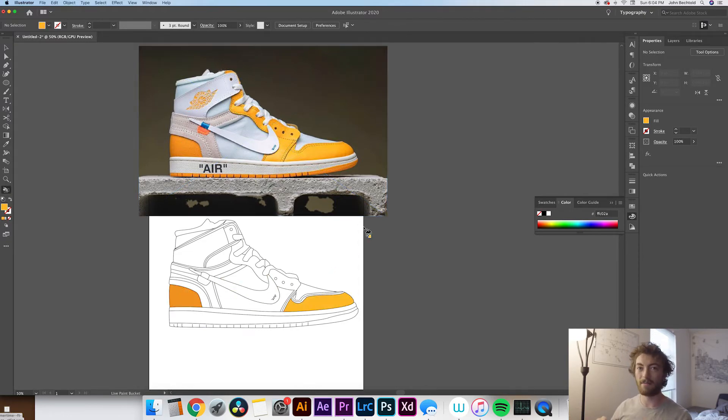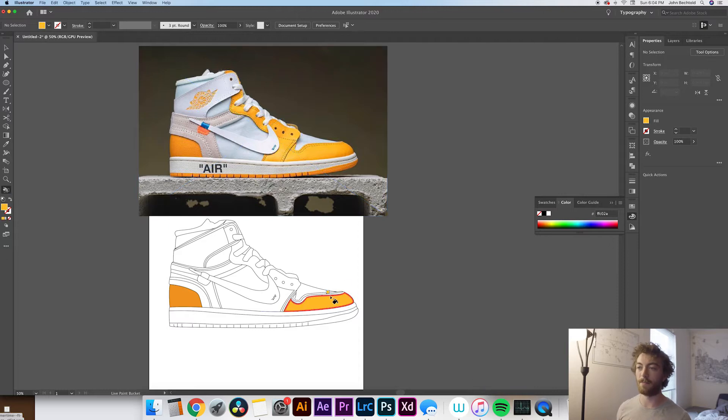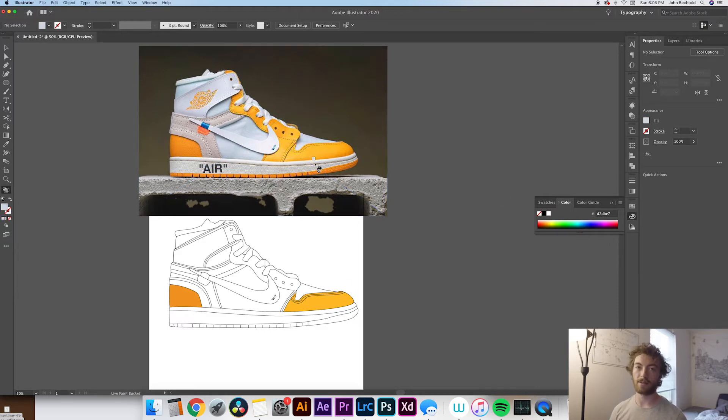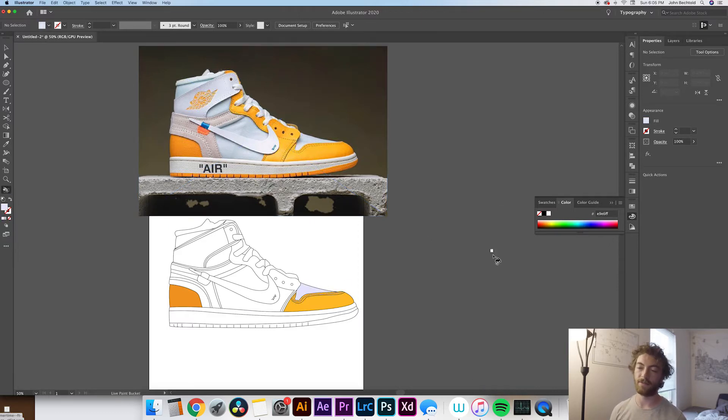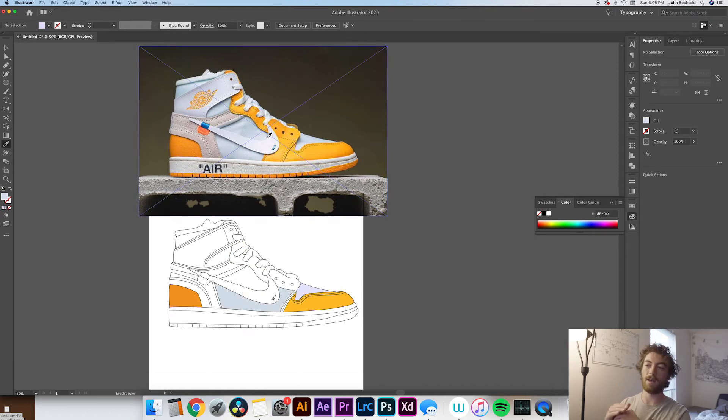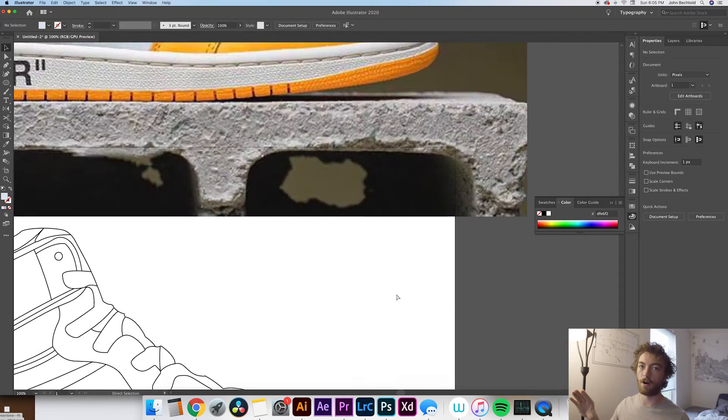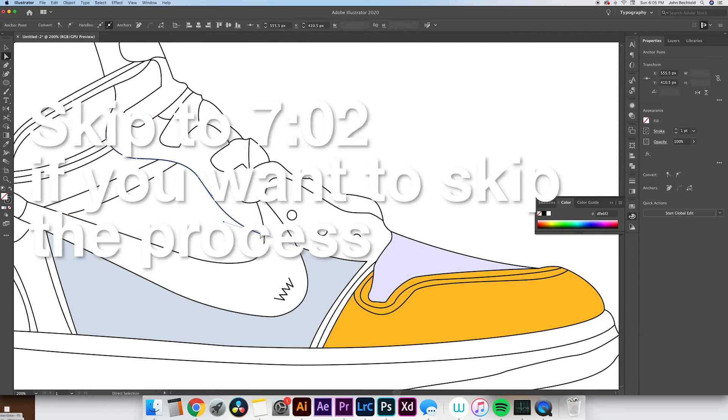So now we're basically just going to go through and make sure we color the whole shoe. You're going to need to sometimes play with some of these colors, like adjust them up and down to get them to your liking. The eyedropper tool selects like a really specific color within the image and sometimes you need to play with it to kind of make it match the overall color of it.